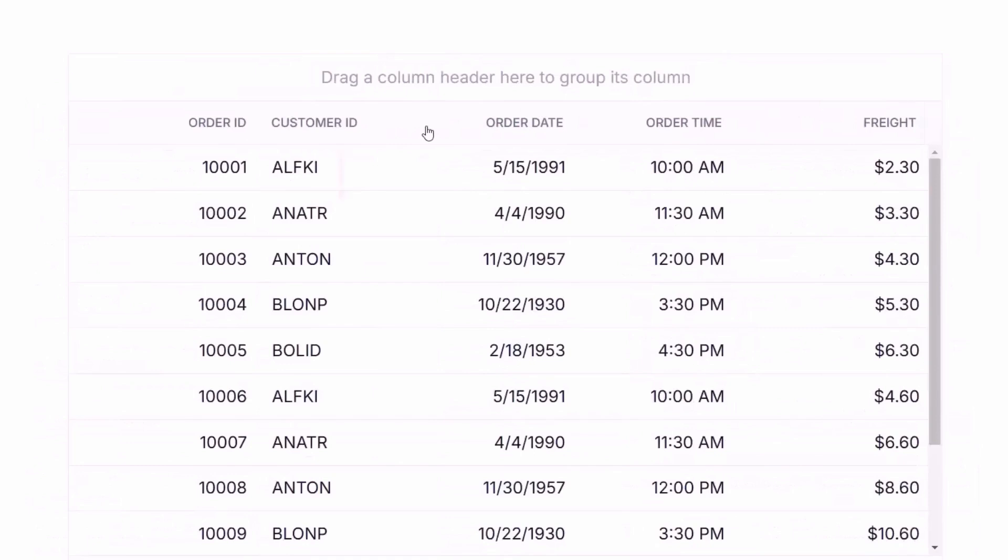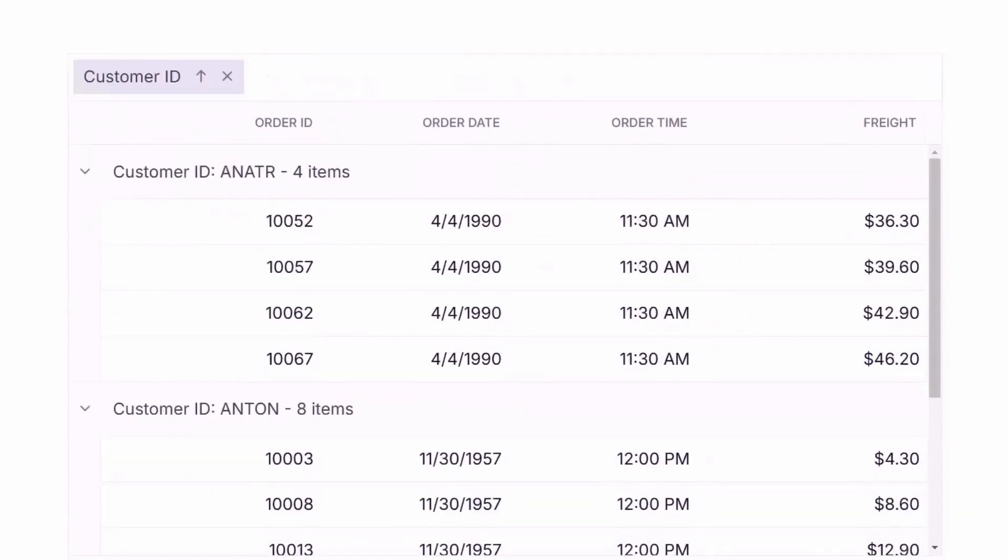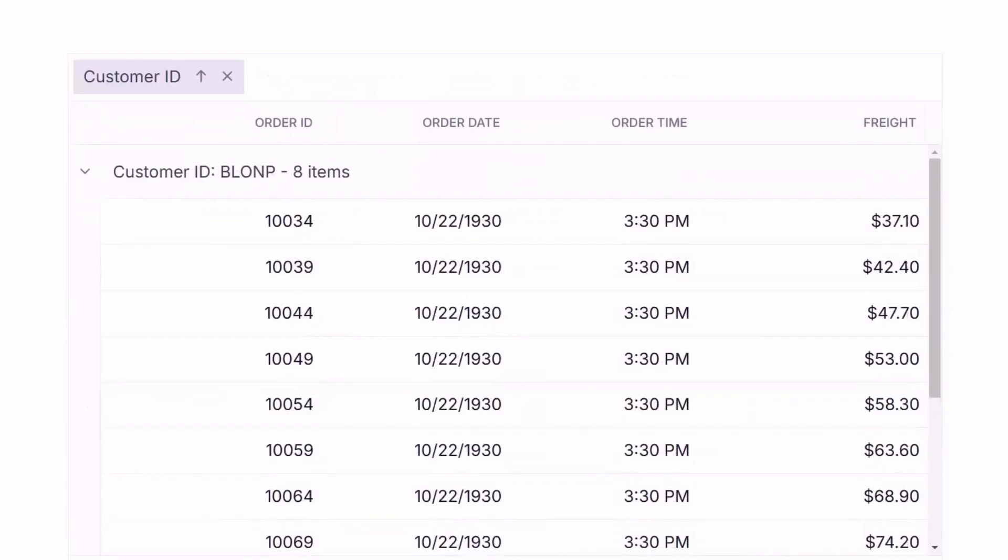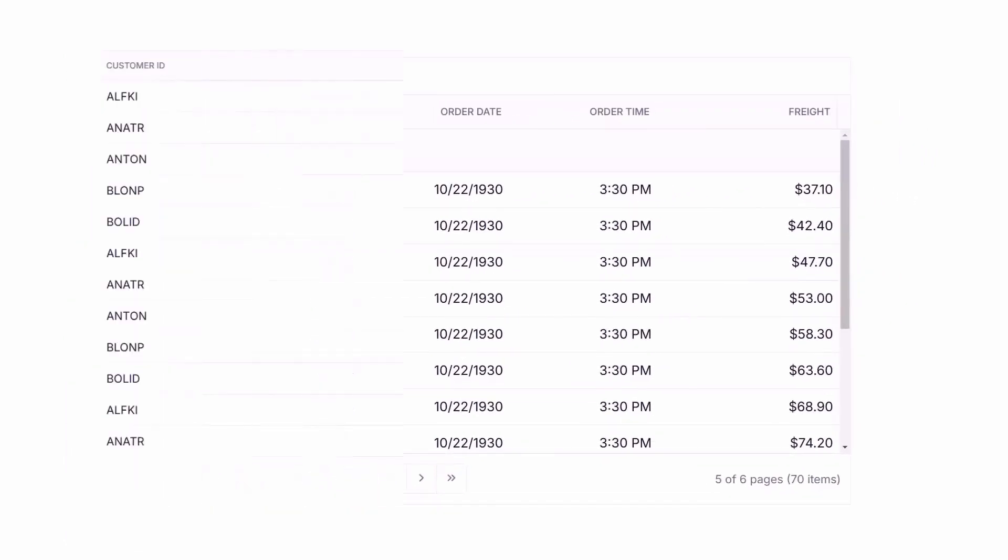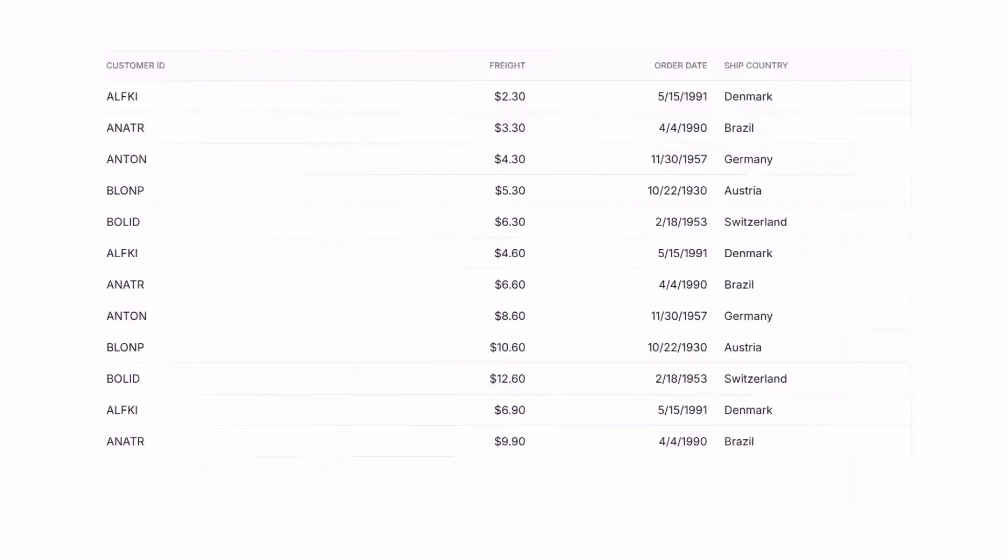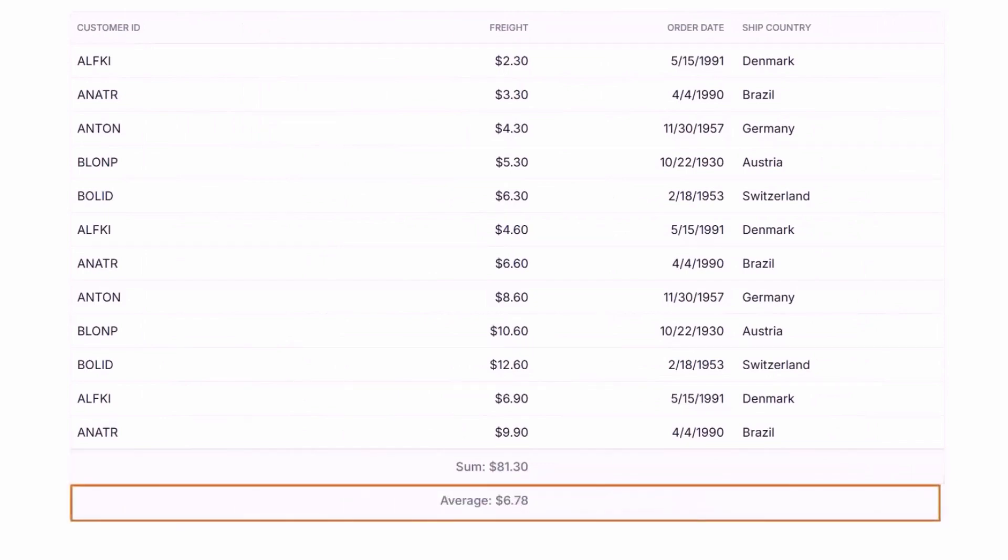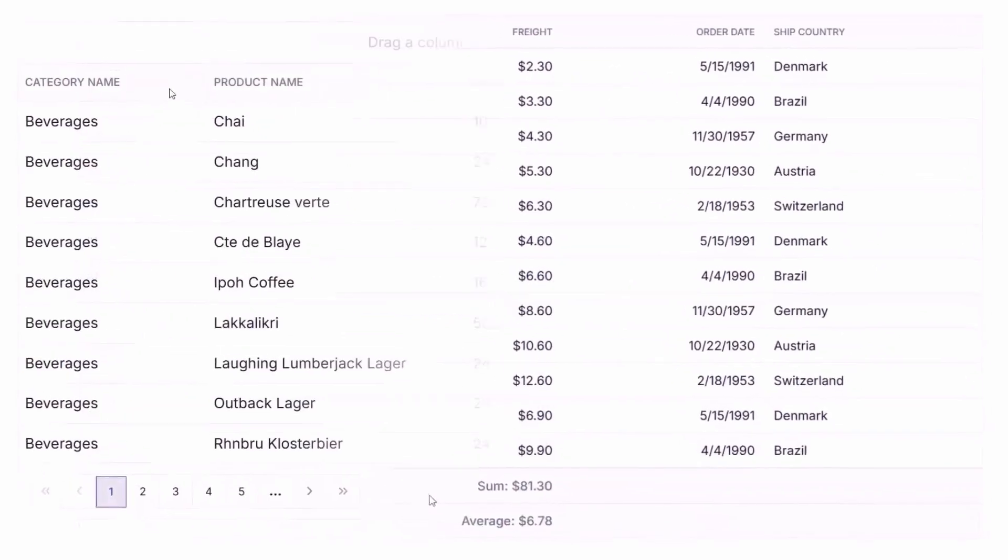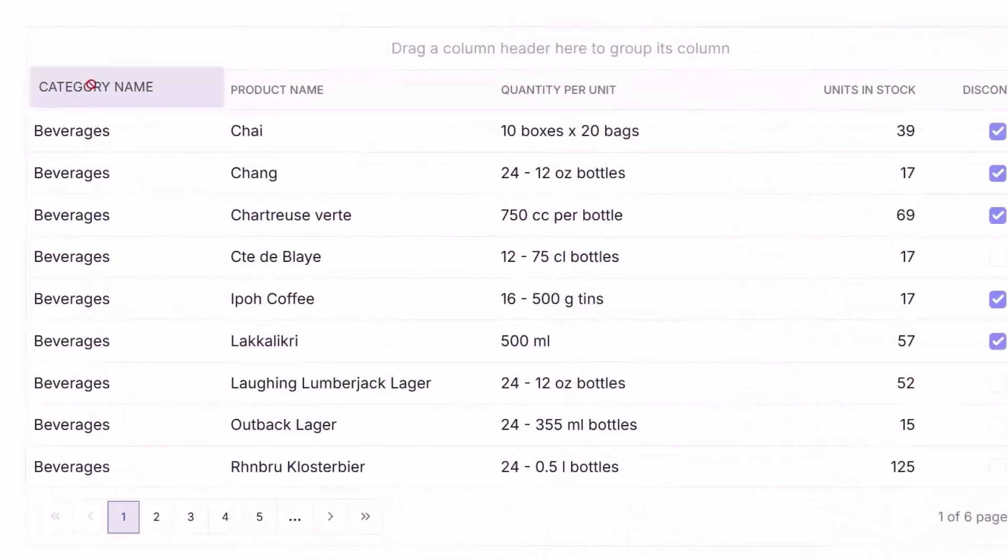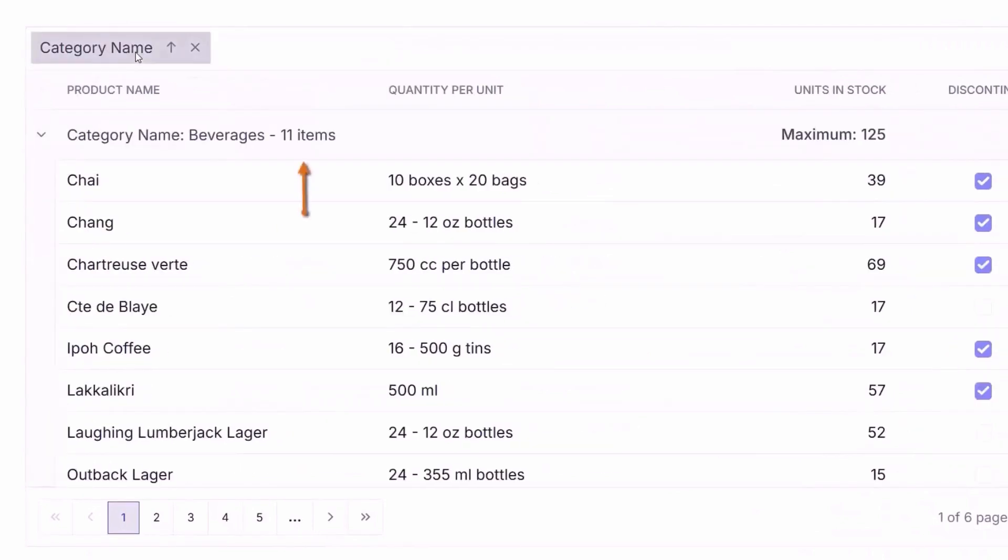To organize data visually, group records effortlessly by dragging column headers into the grouping bar. With built-in aggregates, calculate totals, averages, counts, or custom summaries, and display them in the footer or group captions.